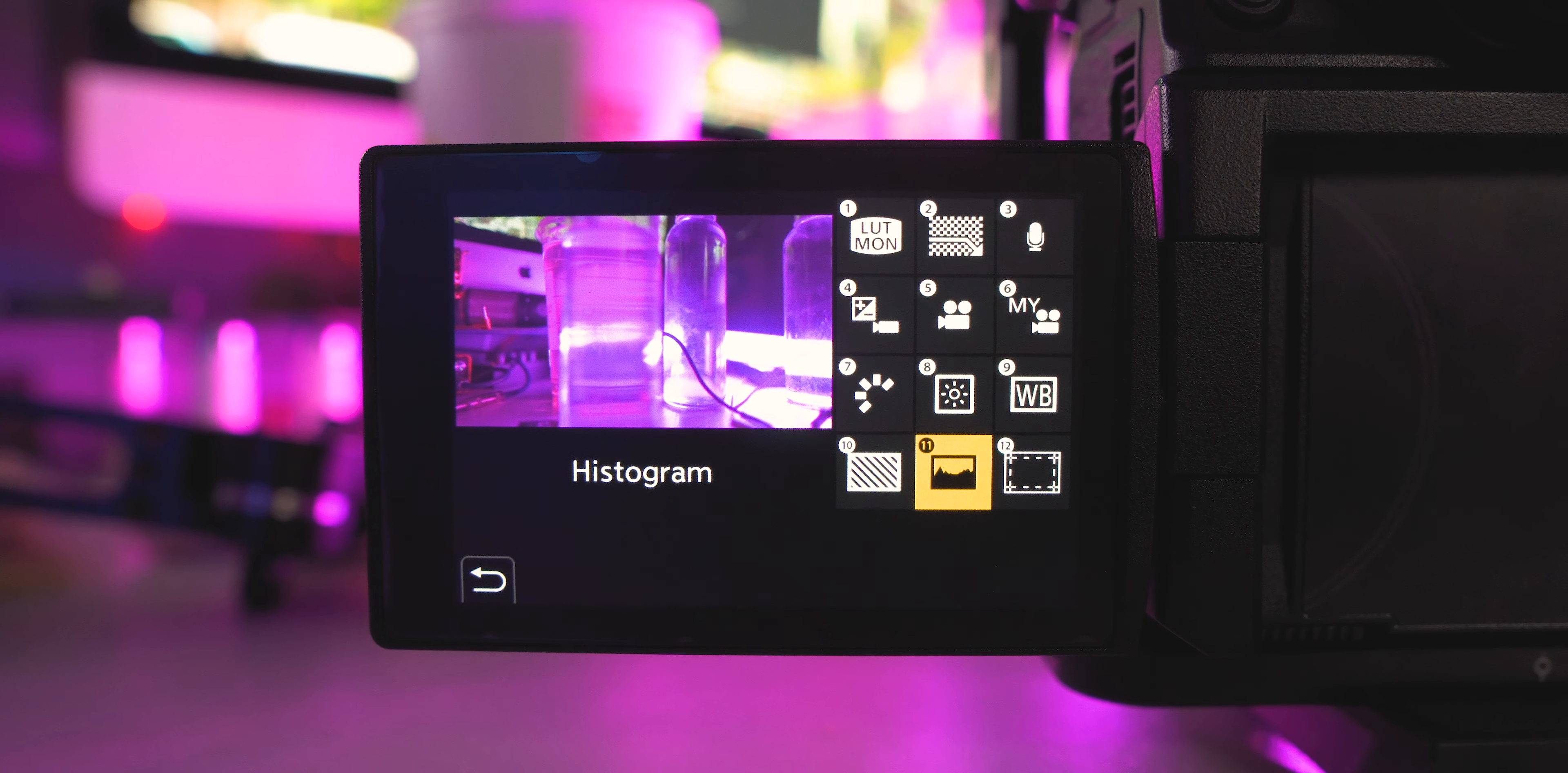All right, so if we hit the display button, we'll go to the next screen, and we're going to mess with these buttons that are right here on the front. So FN1, we're going to change that to peaking. So that'll show us everything that's in focus. It's especially helpful if you're pulling manual focus.